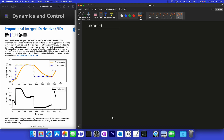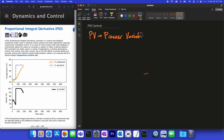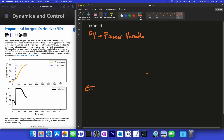Now we have some terminology here. First of all, we're going to talk about a process variable. The process variable is our measurement that we're going to try to control to a set point. You can see an animation down here with the process variable in this temperature control app.